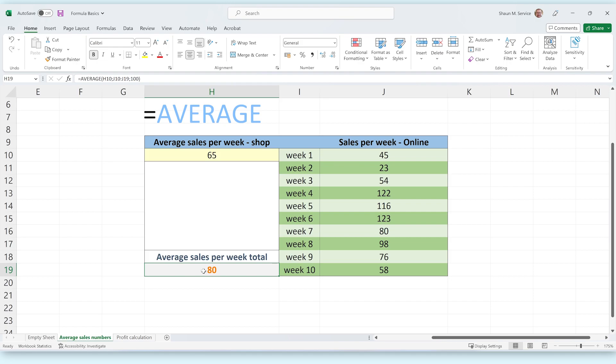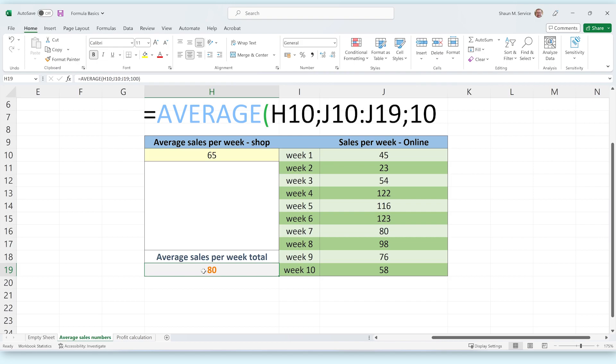After the function we open a bracket. This bracket indicates that we will now write arguments for the function to use in its calculation. Arguments can be seen as instructions for the function to follow. A formula can use multiple arguments, and these arguments are separated by semicolons. Knowing this, we can see that this formula has three arguments.